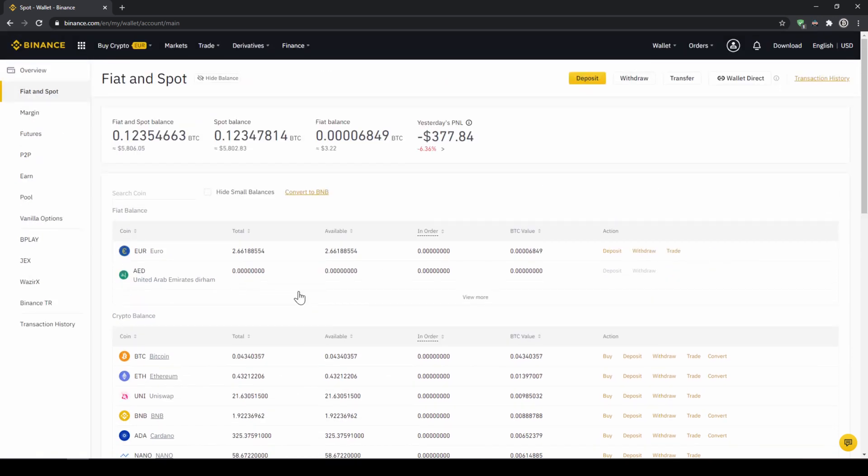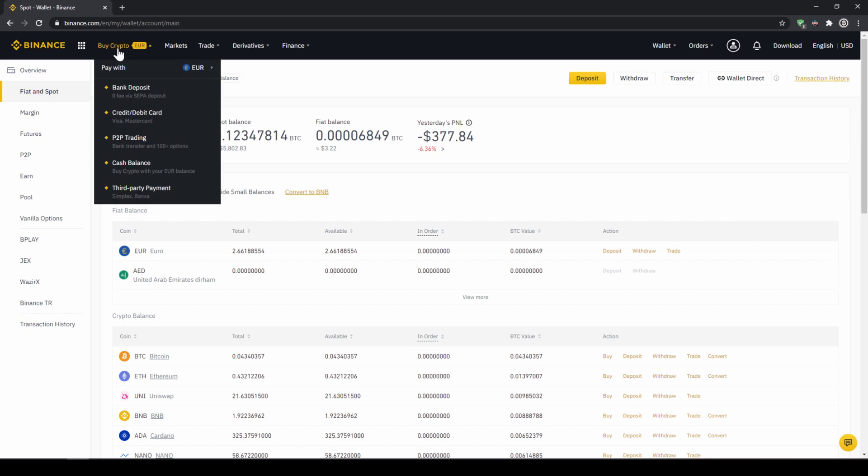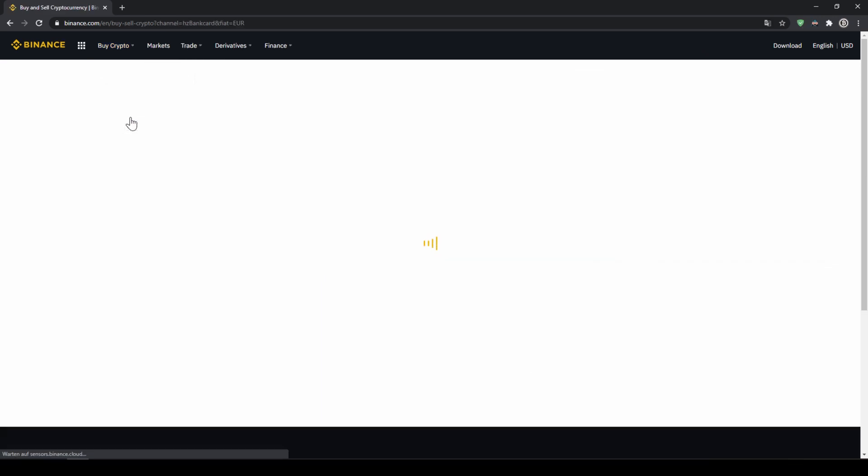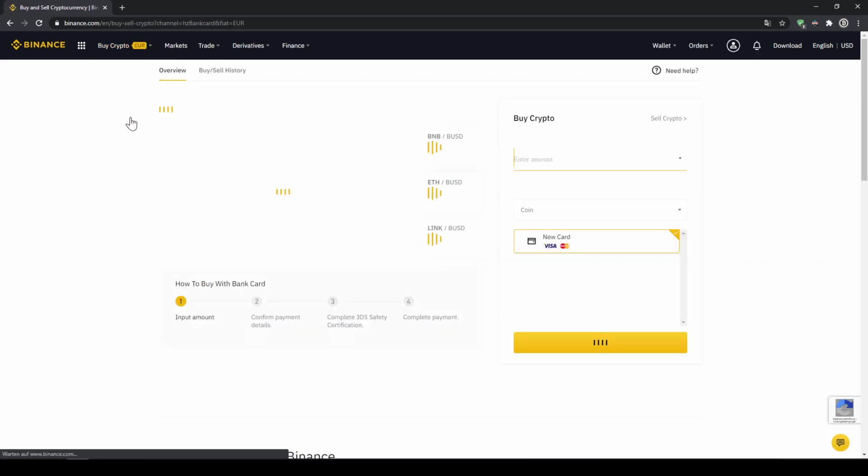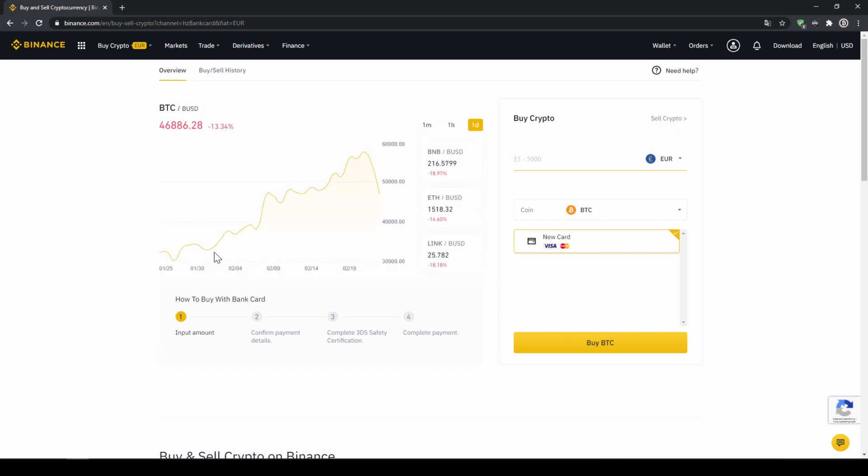If you want to use the second option and you didn't have deposited money through a bank transfer and you just want to buy USDT directly with a credit card, you can do that too. You simply go to buy crypto and then go to credit slash debit card.